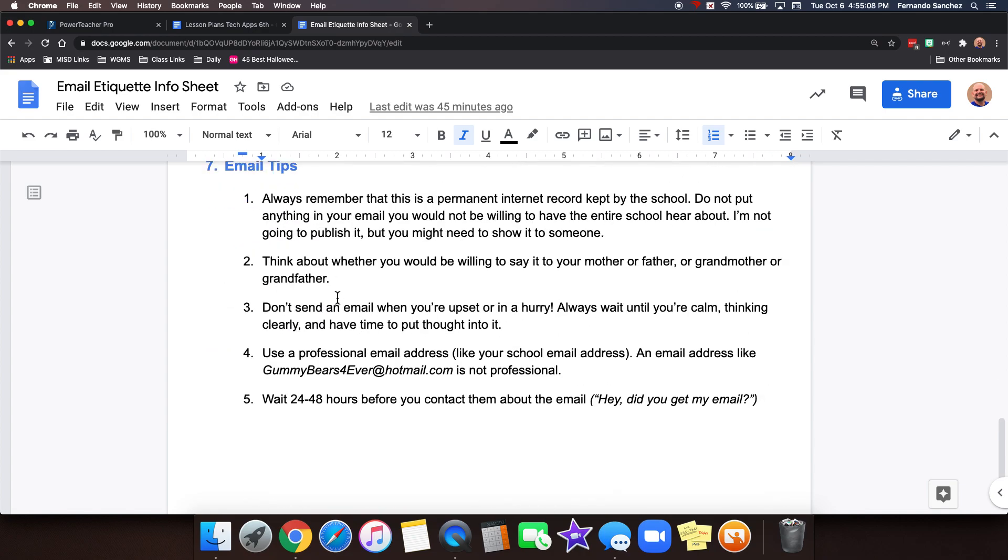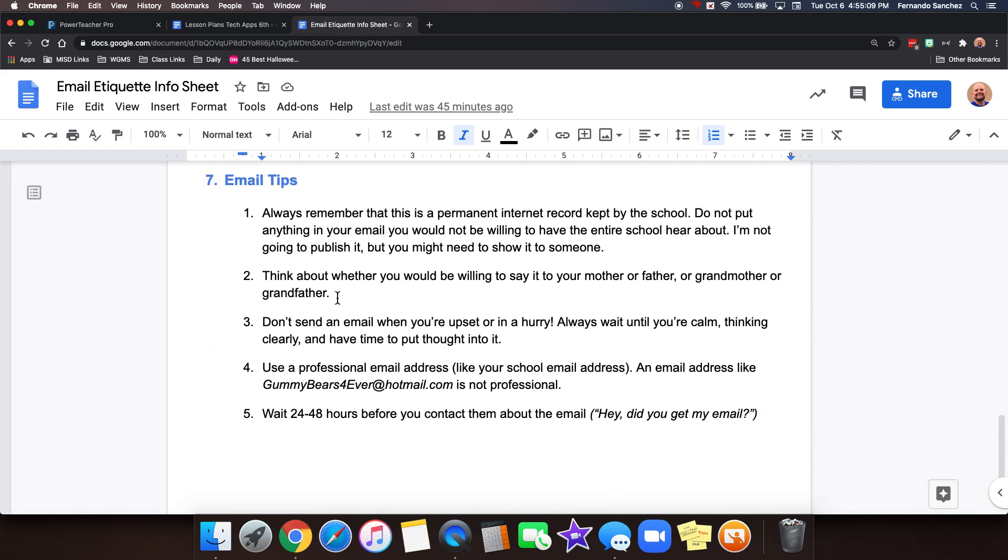Always remember that email is a permanent internet record kept by the school. Don't put anything in your email that you would not be willing to have the entire school hear about. No personal stuff or anything like that. No inappropriate stuff. I'm not going to publish it, but you might need to show it to someone.